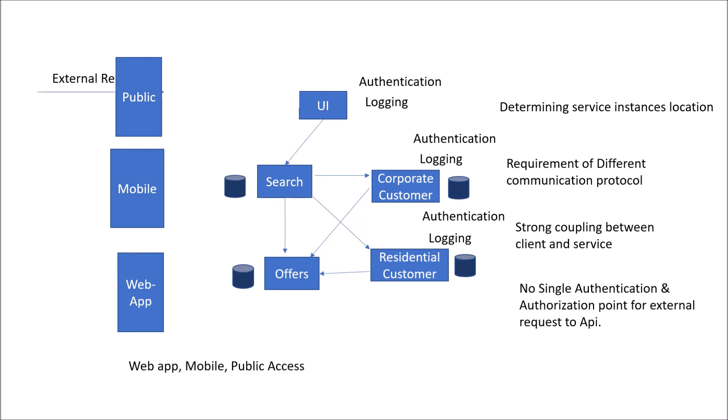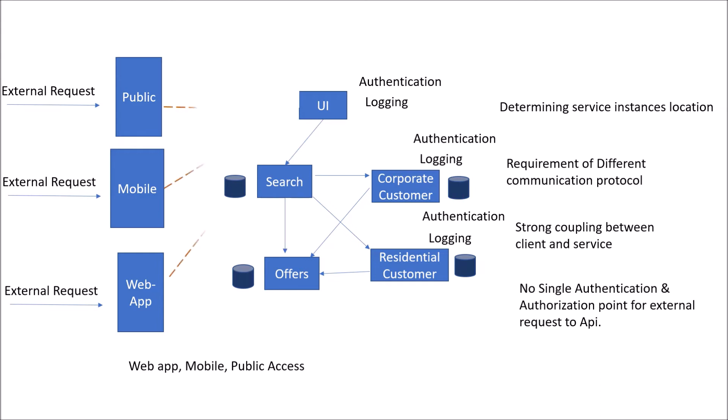Instead of a common external request, for public client it is routed to public gateway, for mobile client it is routed to mobile gateway, and for external request for public access it is routed to web app. From there, you can hit any of the services that you want.